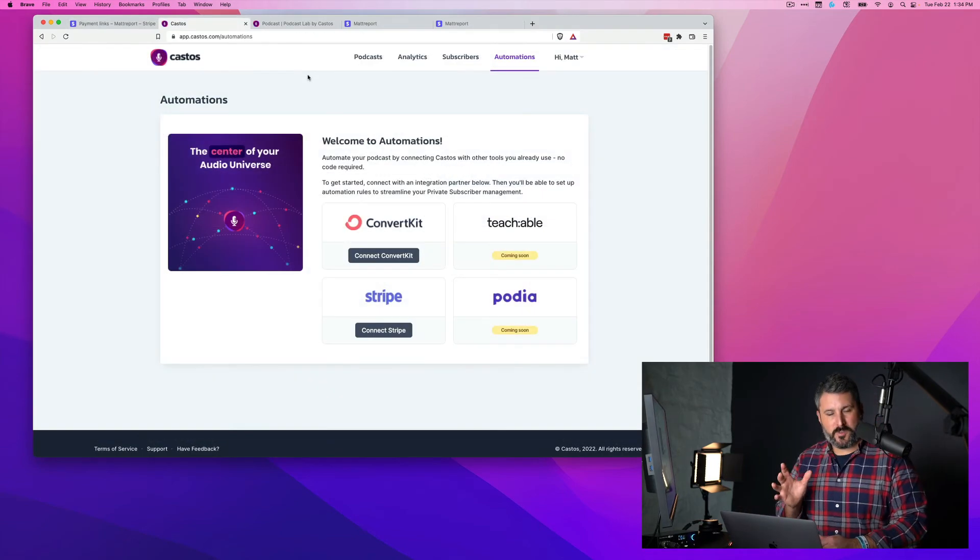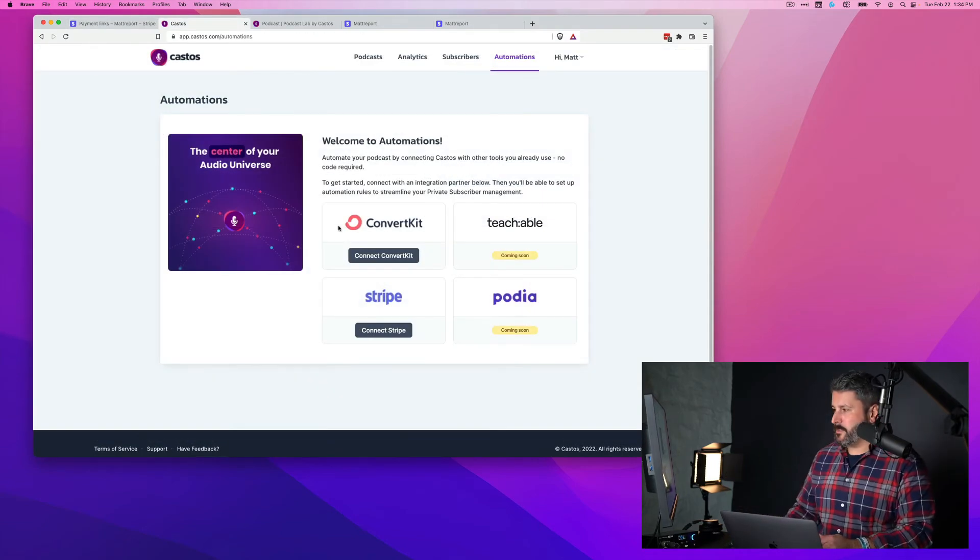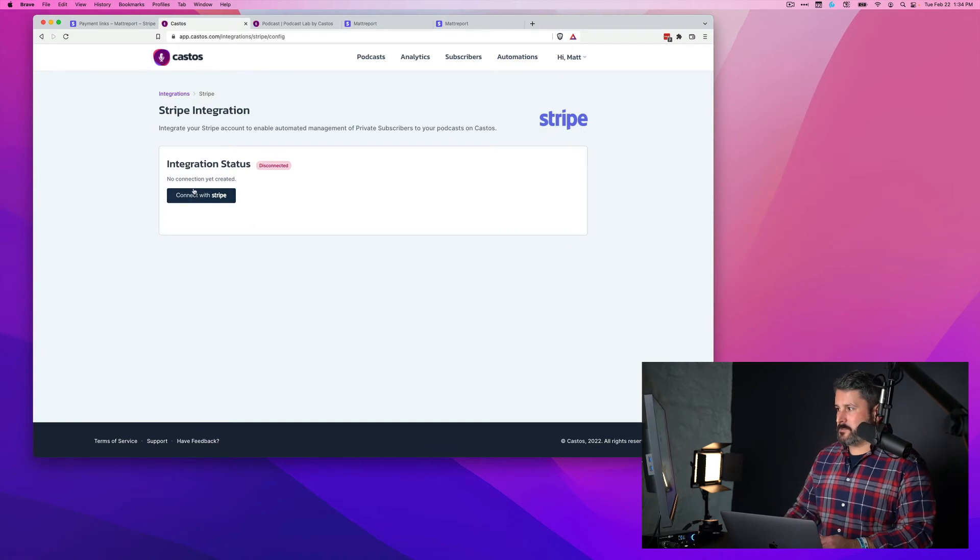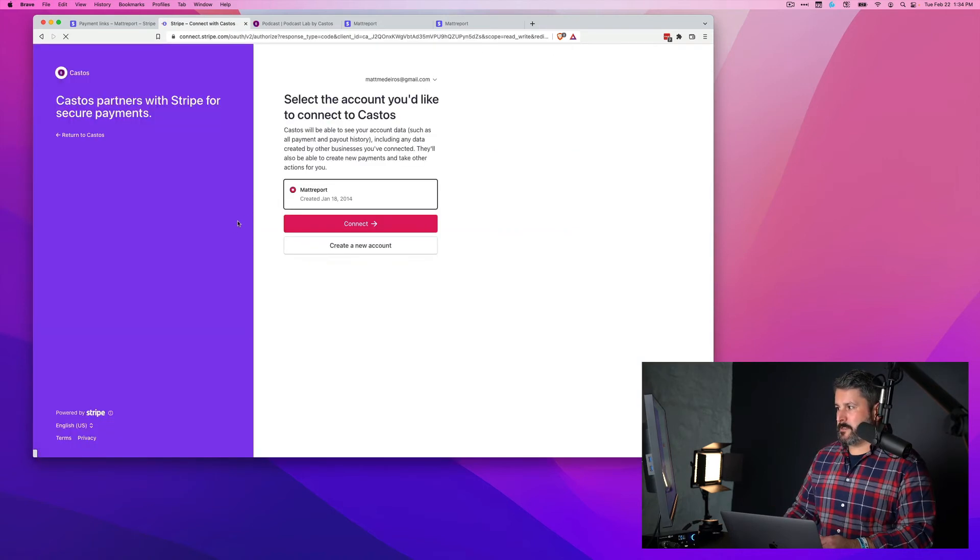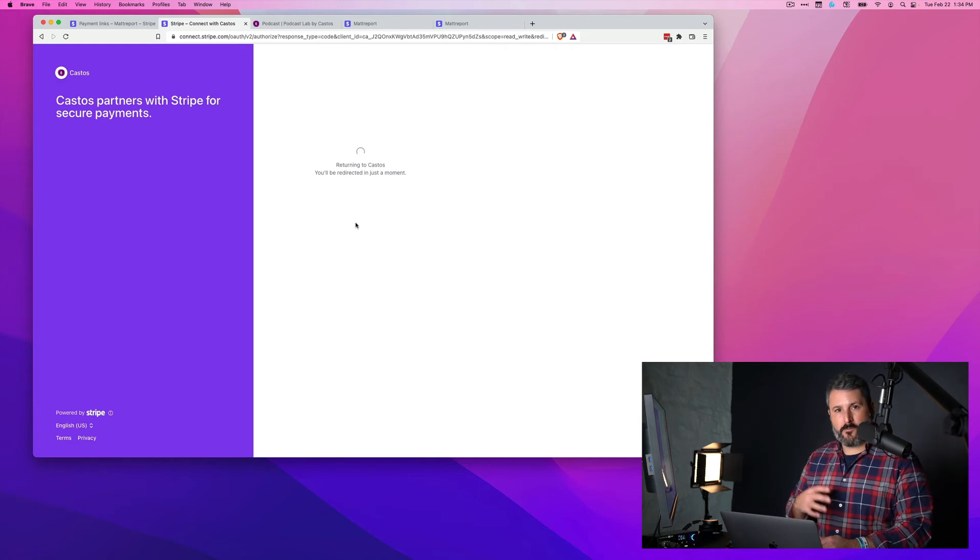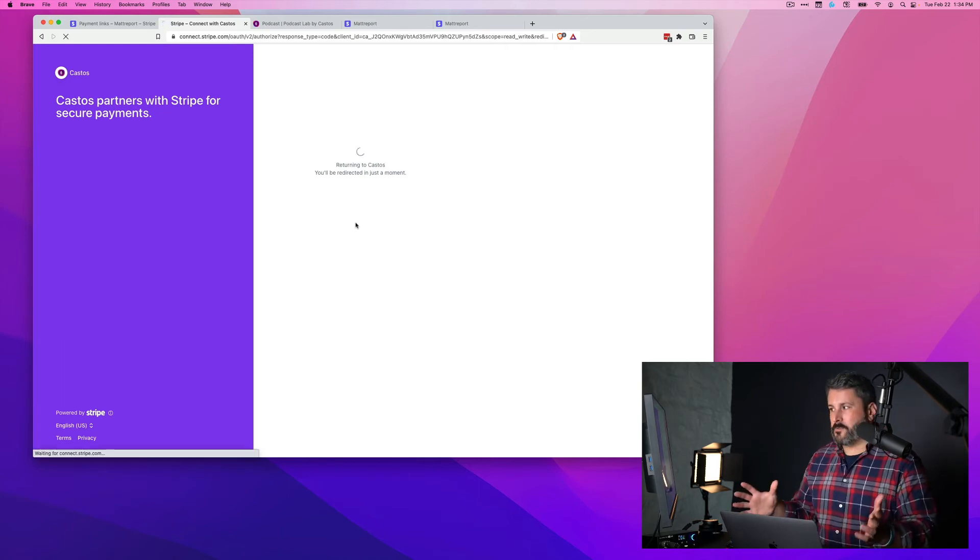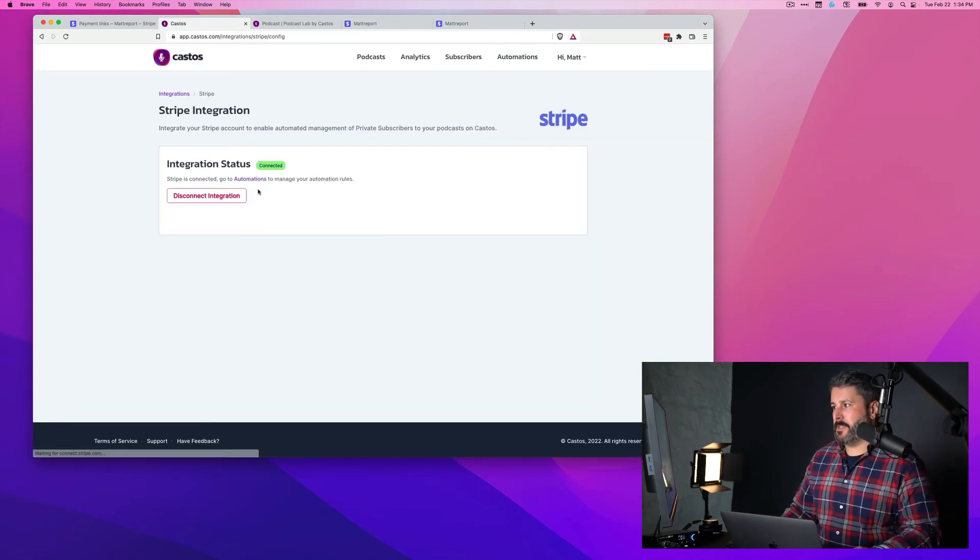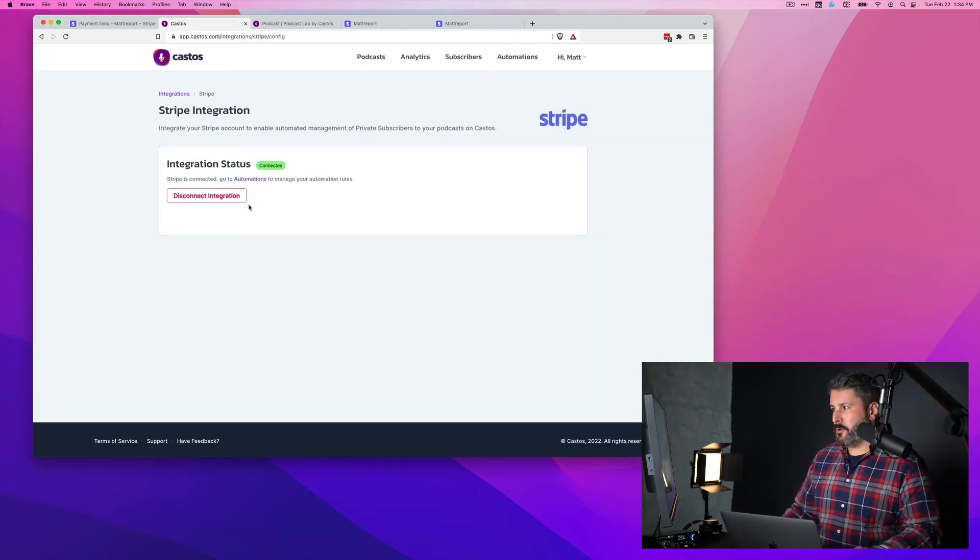Let me show you the Stripe connection. First, I'm going to connect my Castos account to Stripe. We'll click on connect with Stripe. I already have another video for this that walks you through in much more detail. I'll link that up in the description below. So now it's connected.